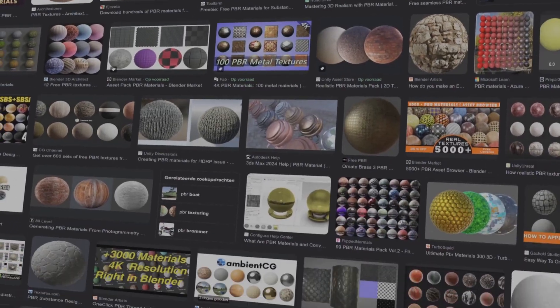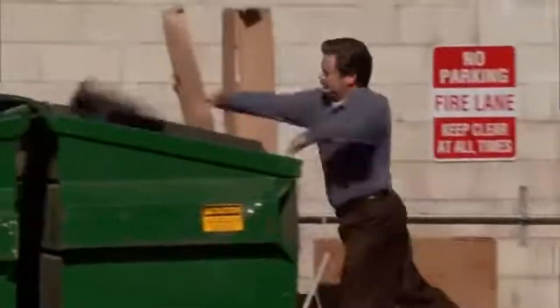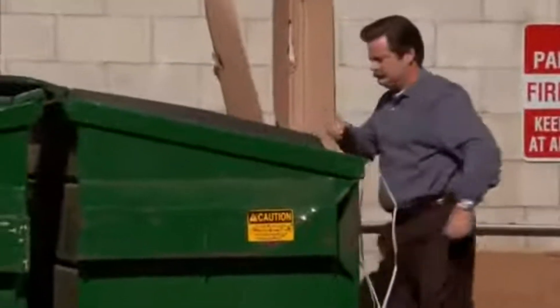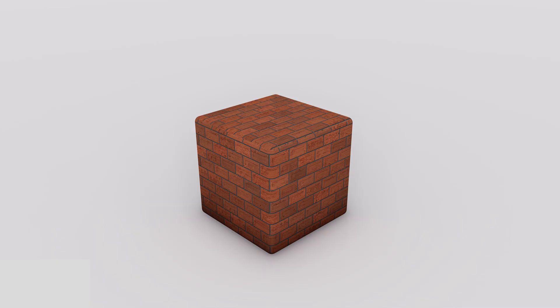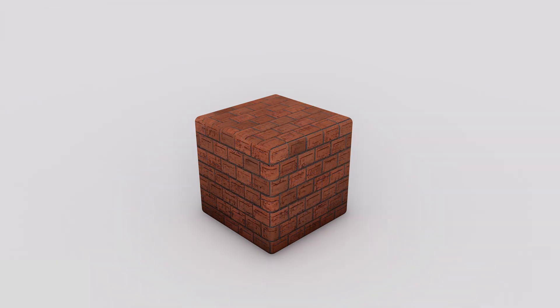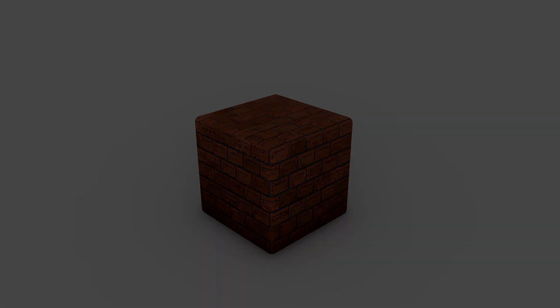Hey you. Ever got that problem where you have a specific material but there are no PBR materials for it? Well, today is your lucky day because in this video I show you how to make those realistic materials.